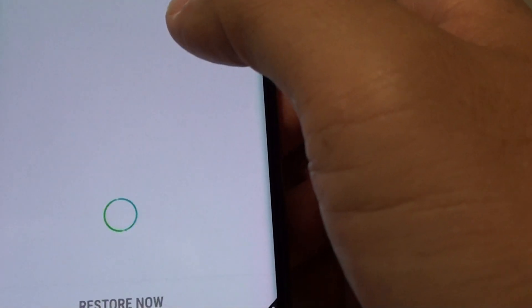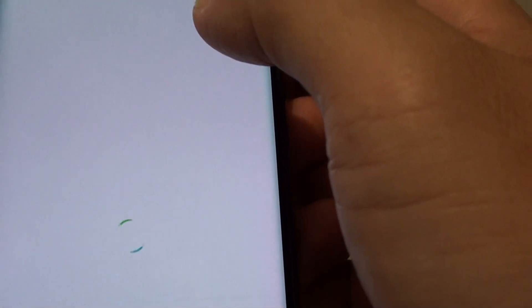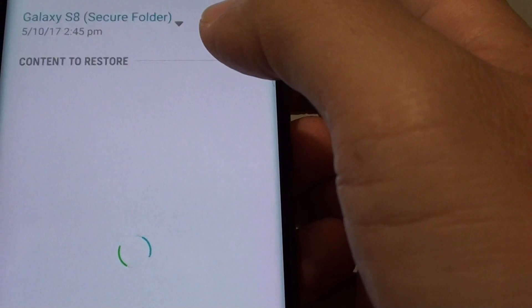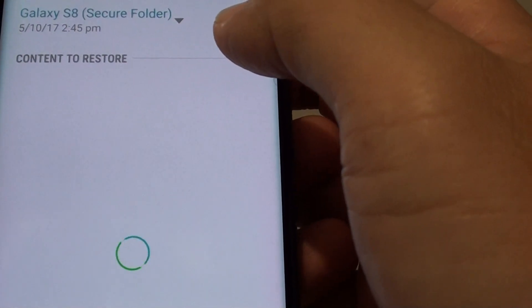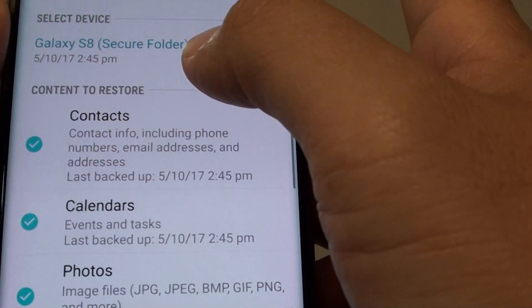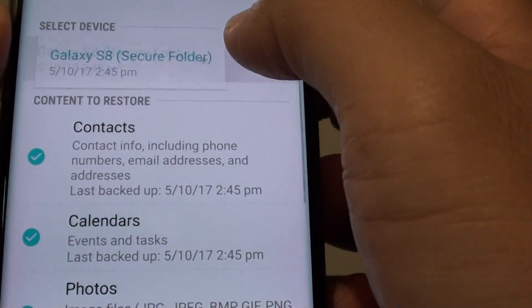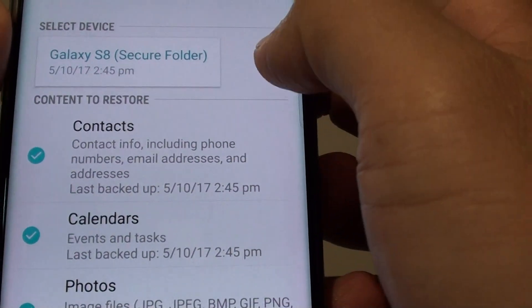This is the restore process. Tap on restore. You can choose which backup to restore from.